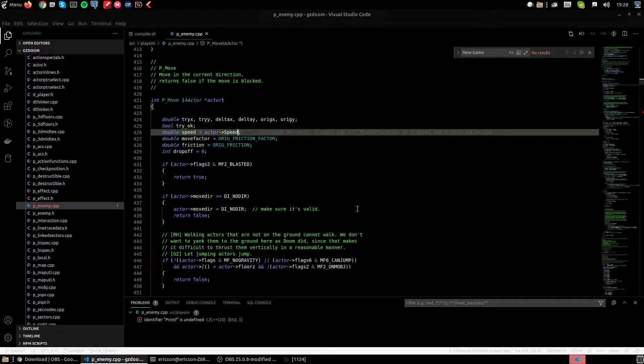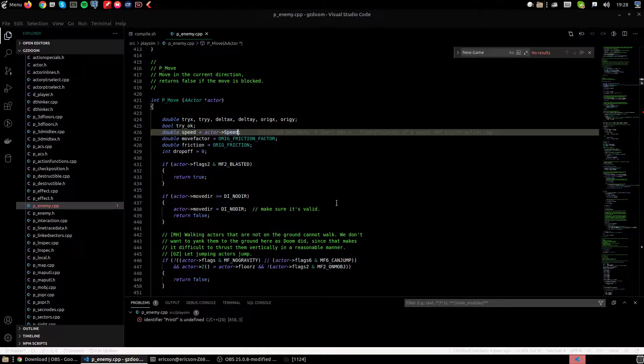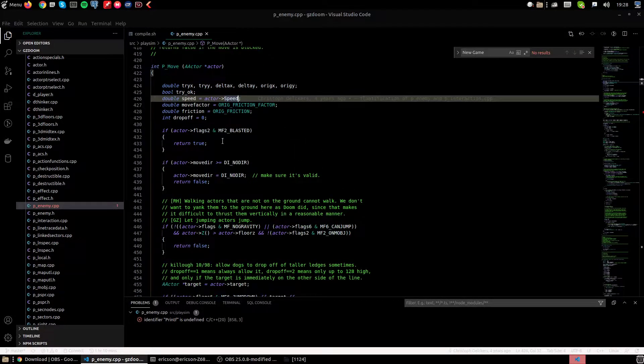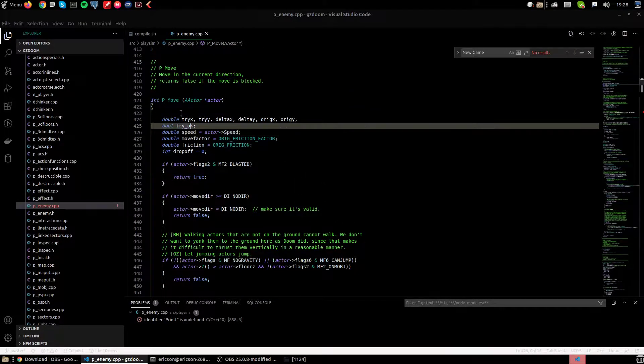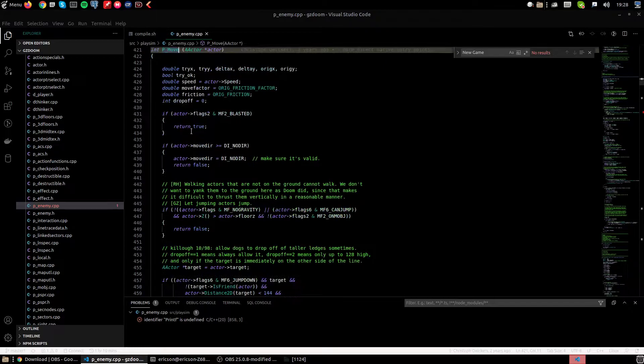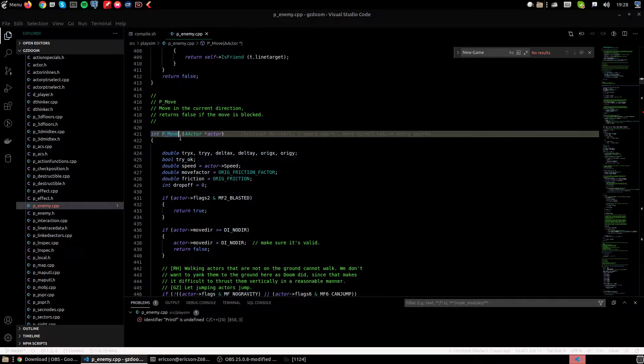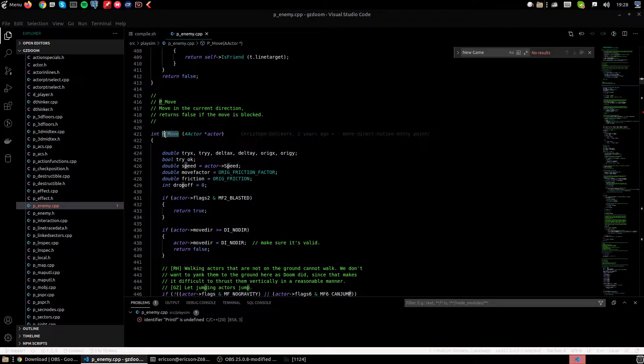So in this video I'm just going to change the speed of all enemies in DOOM by modifying the GZDOOM source code in the PMove function.